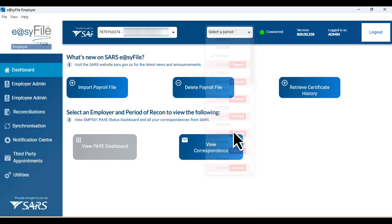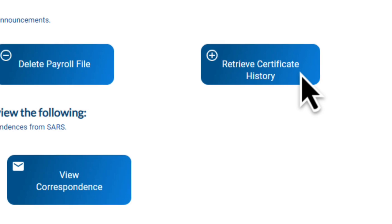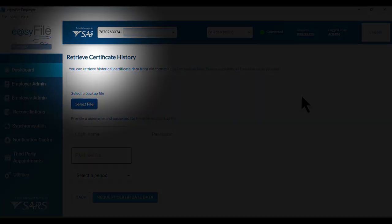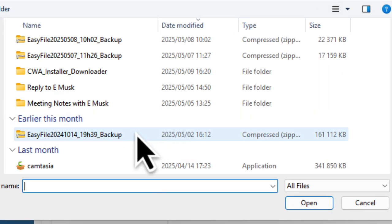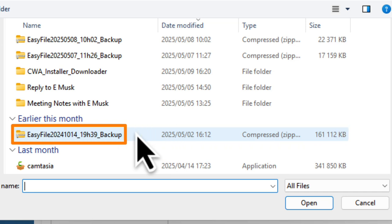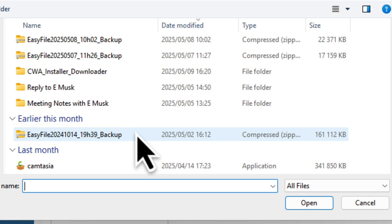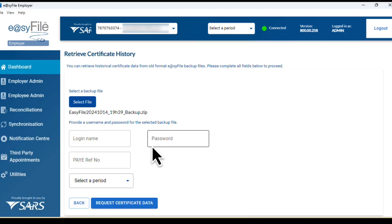Before you retrieve the history, make sure you have your EasyFile version 7 backup on hand — you'll need it for this process. Then, while you're still on the dashboard section of EasyFile version 8, click on the 'Retrieve Certificate History' button. We're now on the retrieve history screen. Click the 'Select File' button to locate your old format backup file. It's a compressed file, and if you look at the file name you'll see the date is included — that tells you this backup is from a specific submission period.